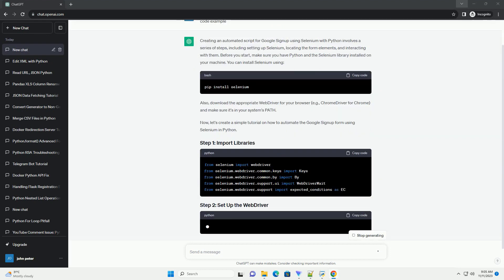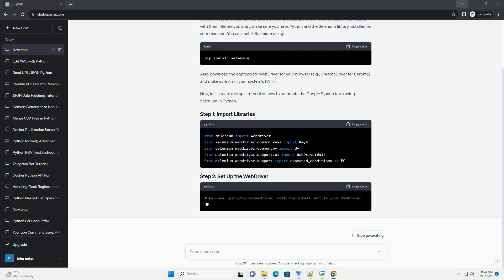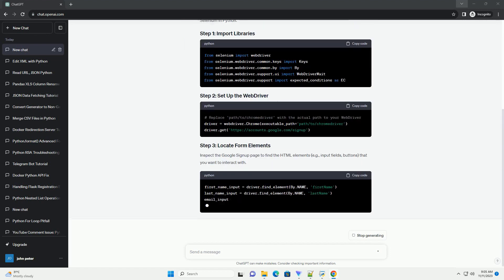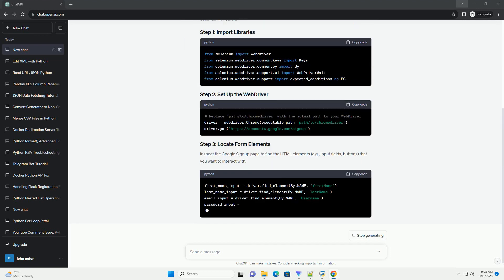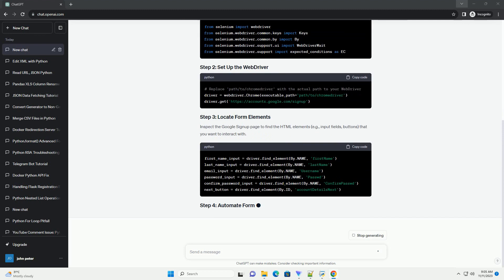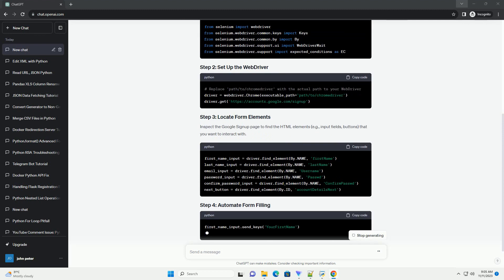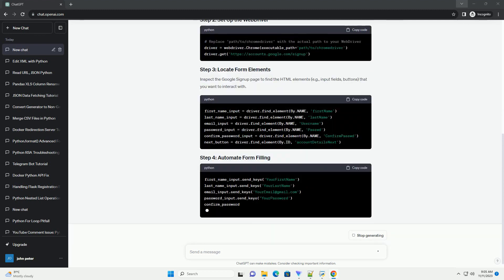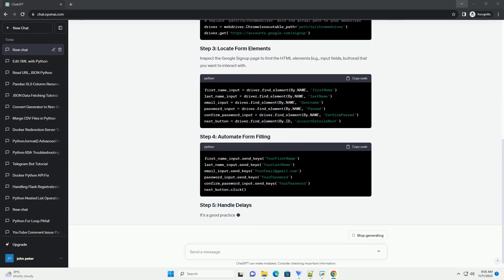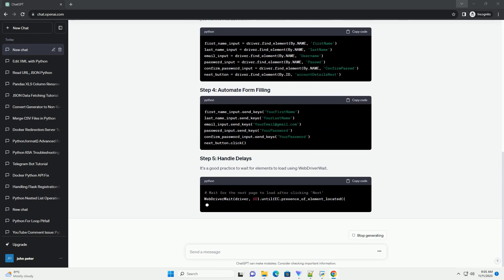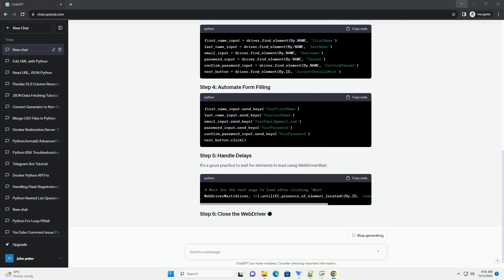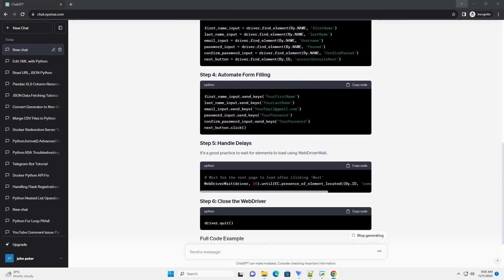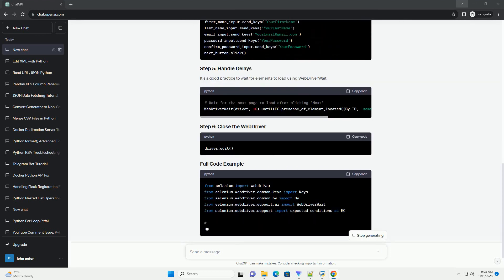Before you start, make sure you have the Selenium library installed. Additionally, download the appropriate web driver for your browser. In this tutorial, I'll use Chrome, but you can adapt it for other browsers by changing the web driver.